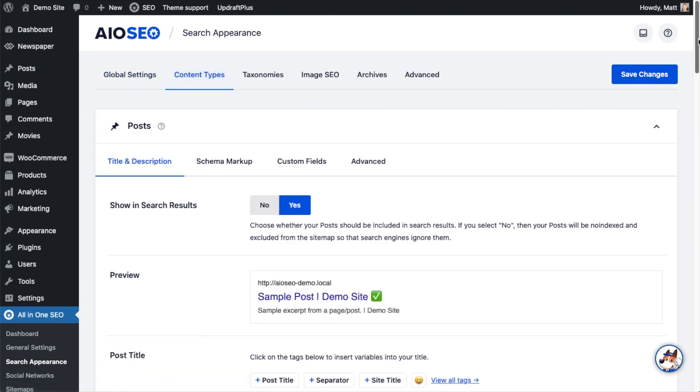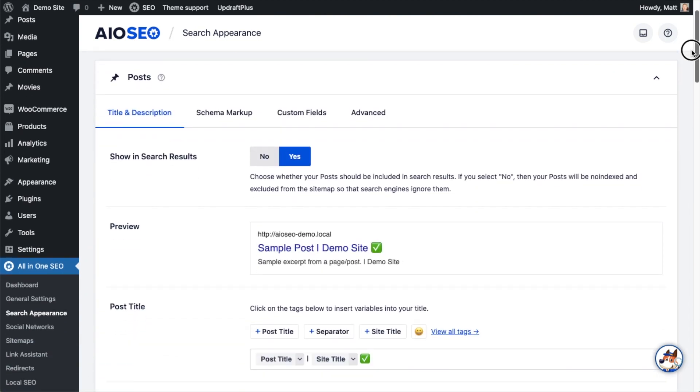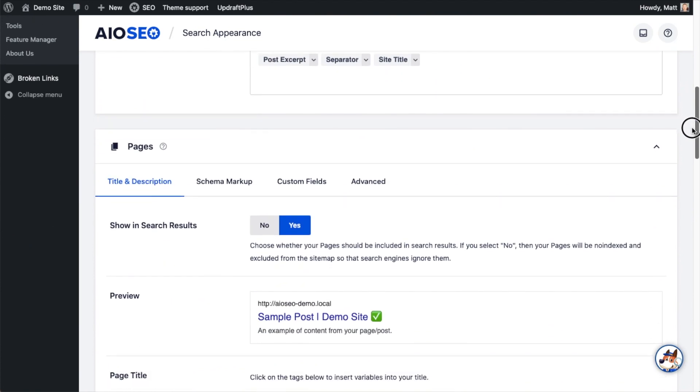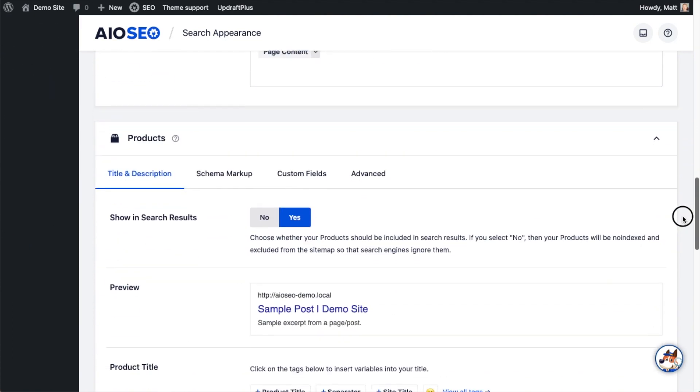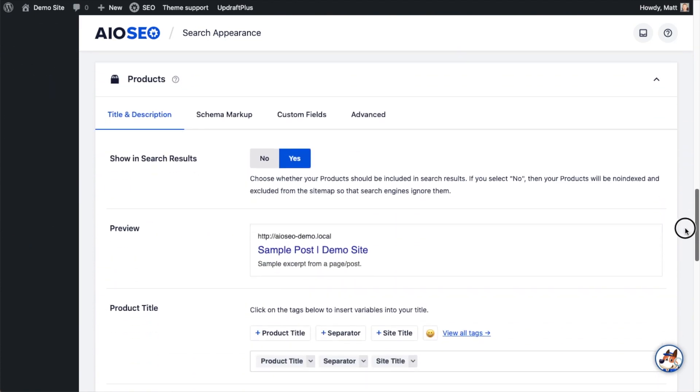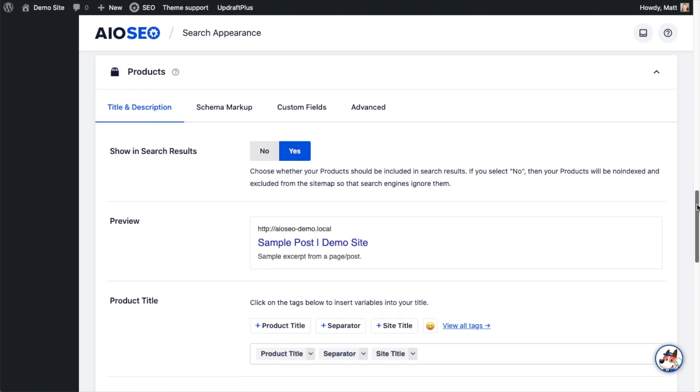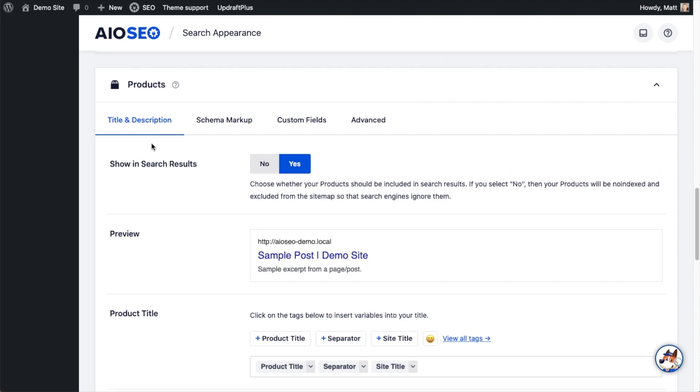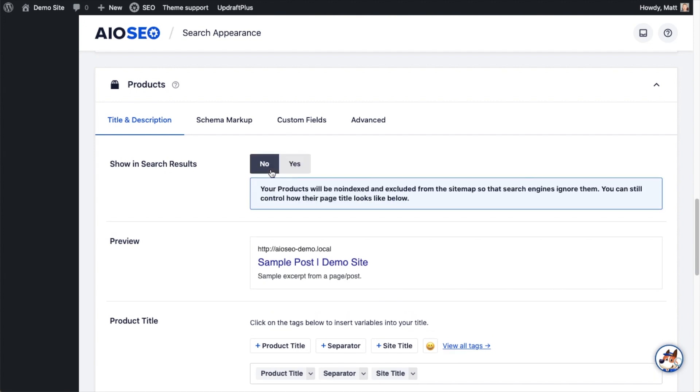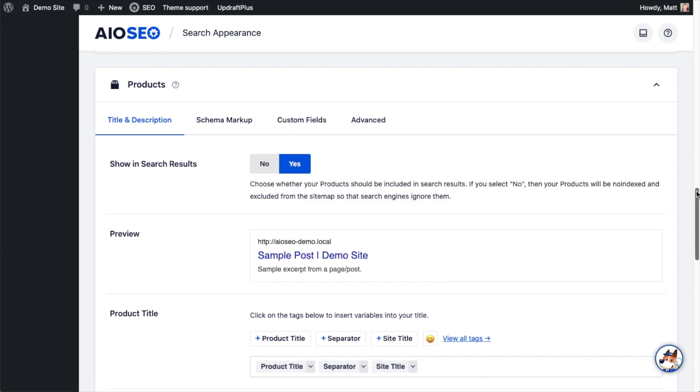We're going to scroll down past this first section that says Post, past Pages, until we get to Products. This is a content type specifically for your WooCommerce product. For this first step, what we're going to do is set up a default SEO title and default SEO description format for all of the WooCommerce products on your site. First thing I want to do is make sure that Show in Search Results is set to Yes. Obviously, if we have this set to No, we're not going to see our products in Google and other search engines.